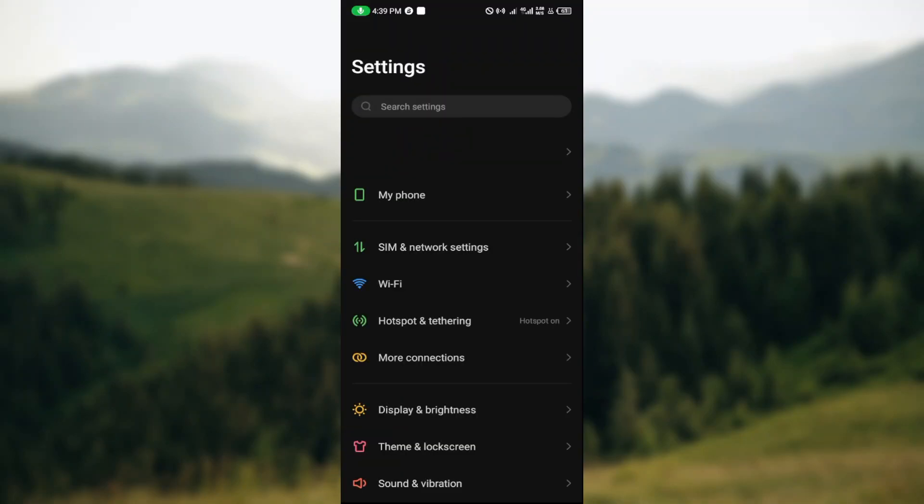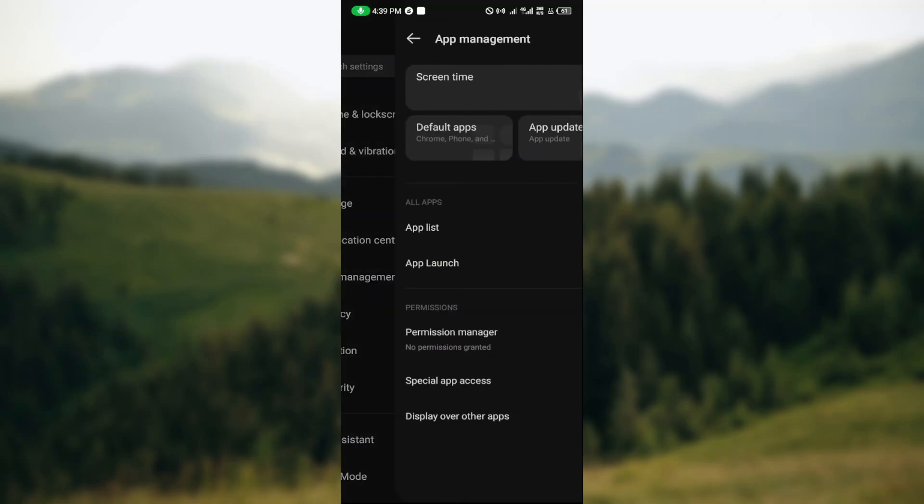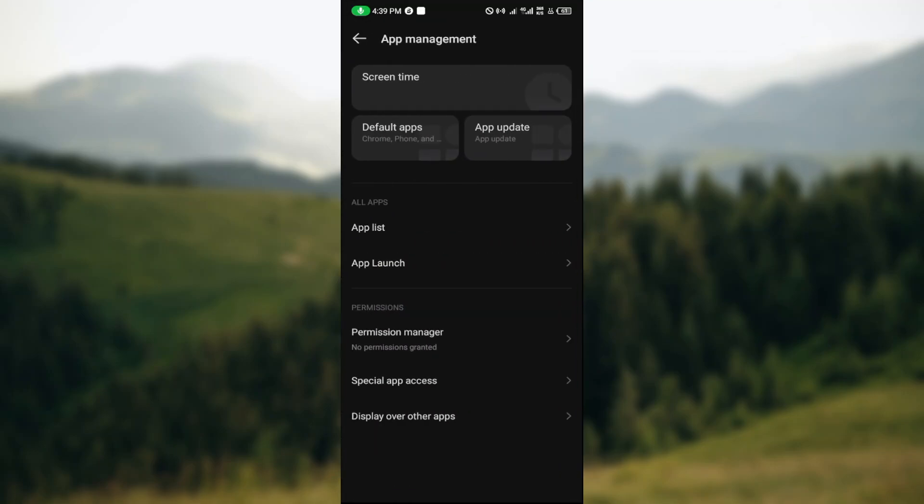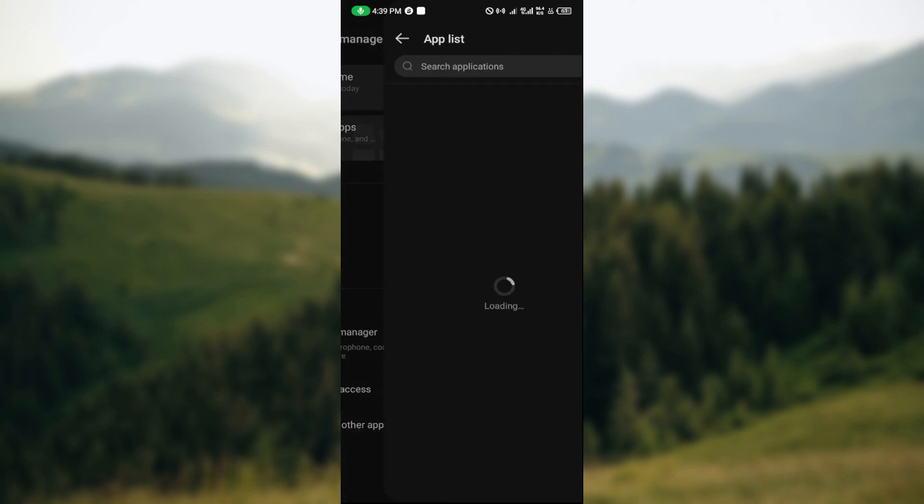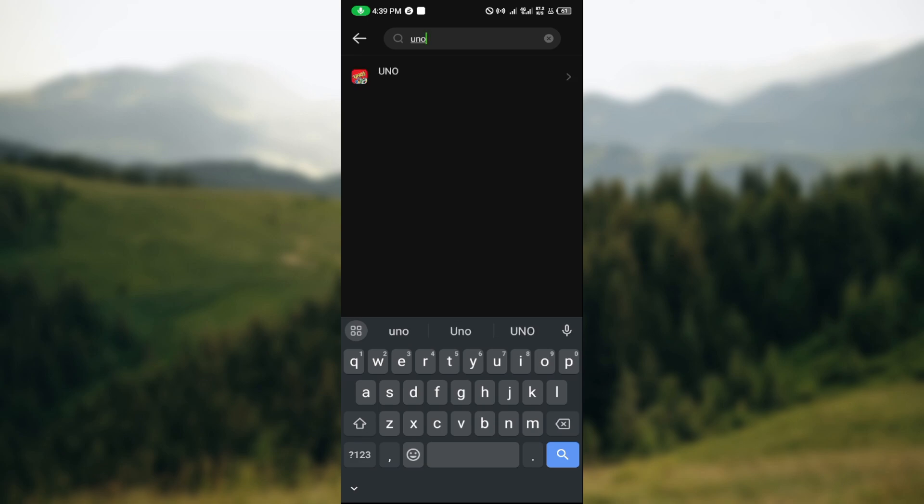Once you're on the settings page, navigate to where your apps are located. In my own device I would have to click on app management, then app list. In the search box you can just type out UNO.